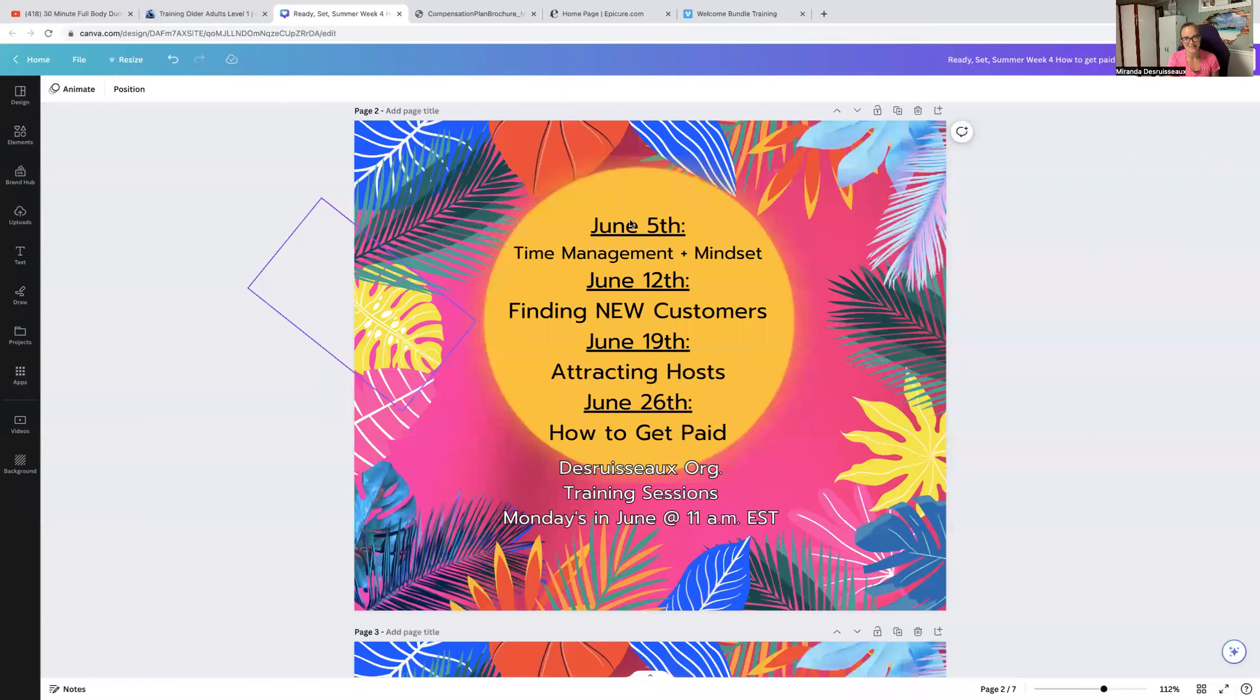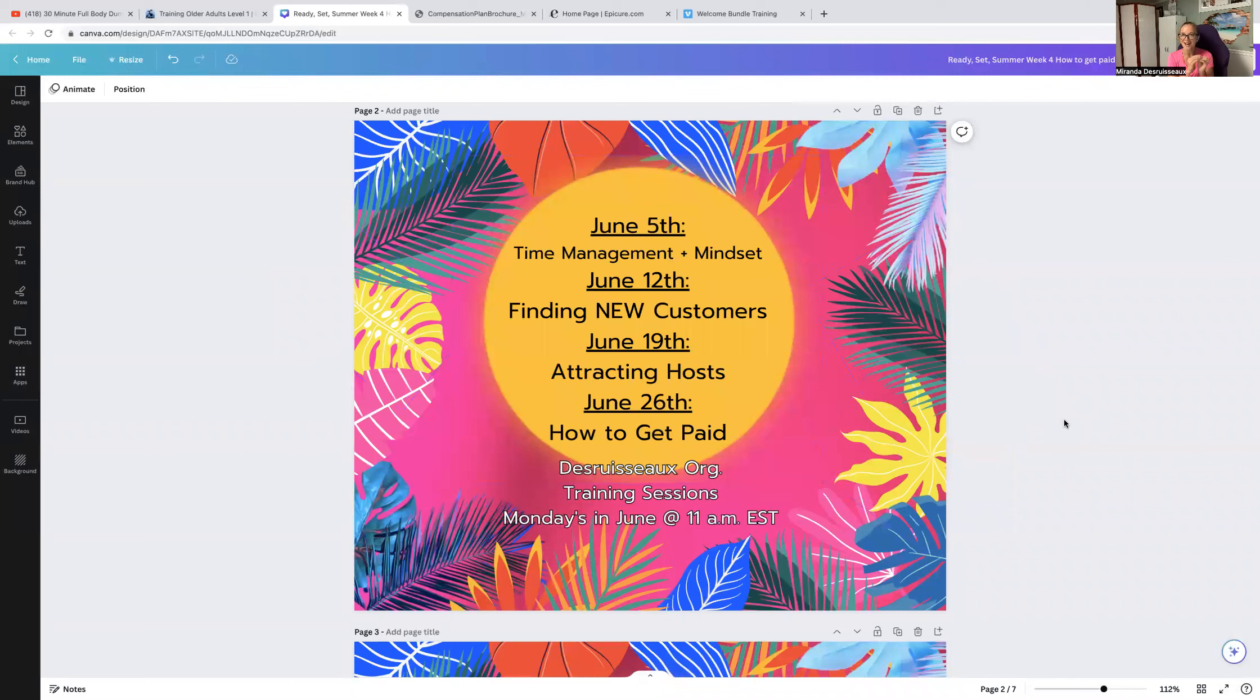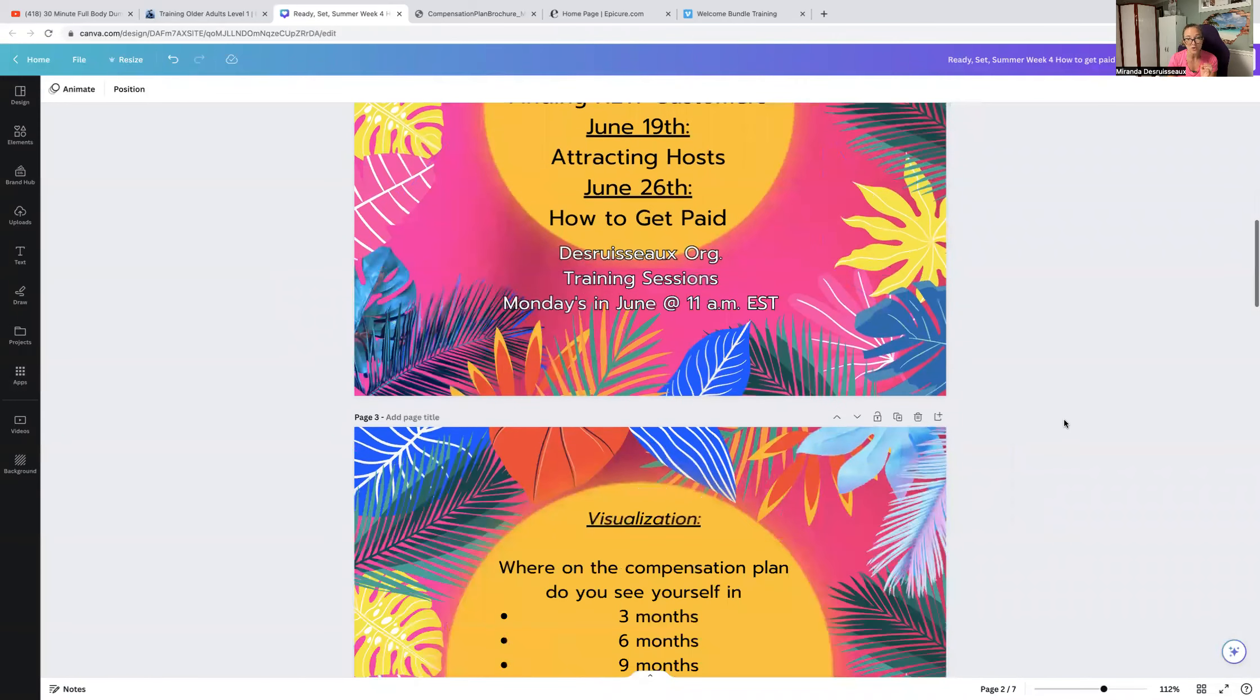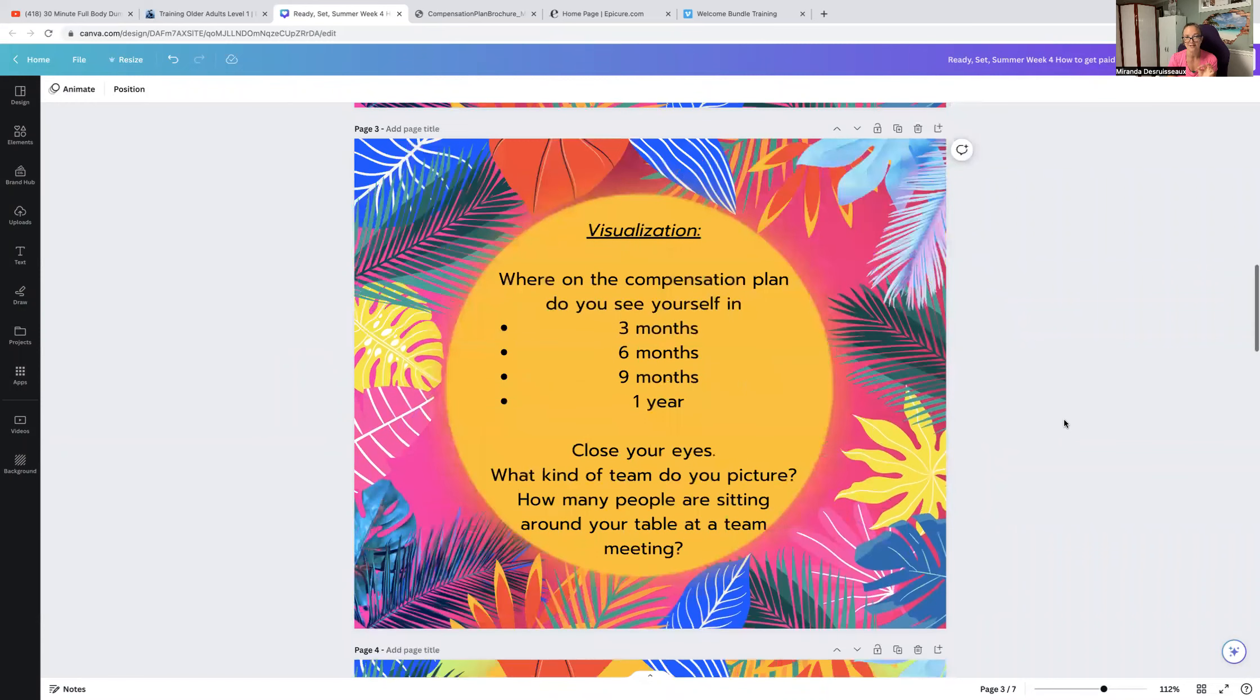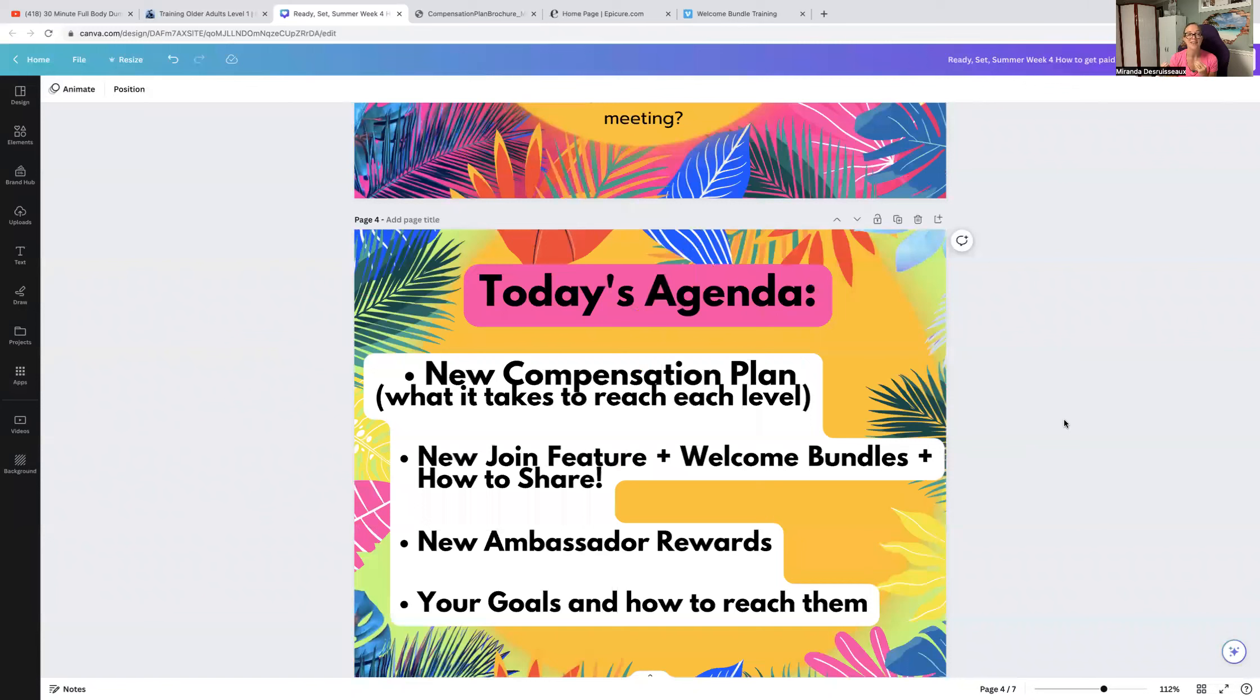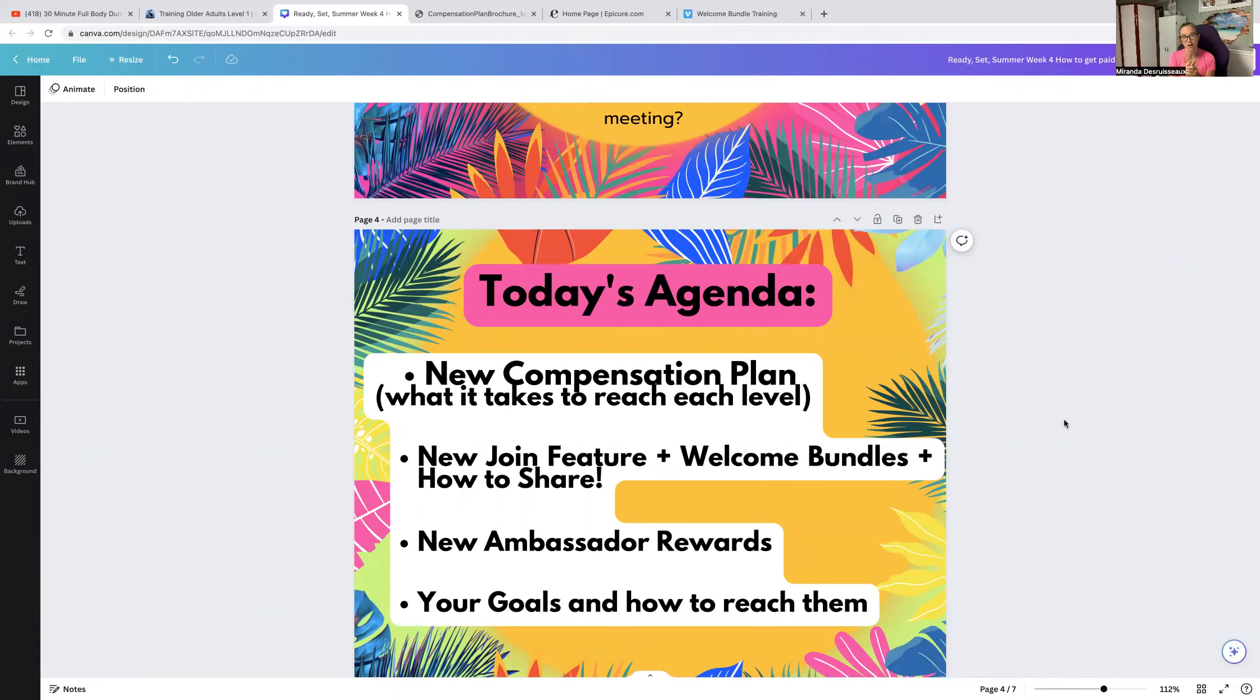Alright, so let me share my screen. June 26, I switched the name from rank up to how to get paid, because let's be honest, that's what we want. We want to be able to pay off those summer vacations, maybe home improvements, maybe we want to just pay some bills. So I'm going to take you through some of Epicure's changes. We will look at the new compensation plan, and there are so many changes that came all at once to us that we're all just learning at our own pace.